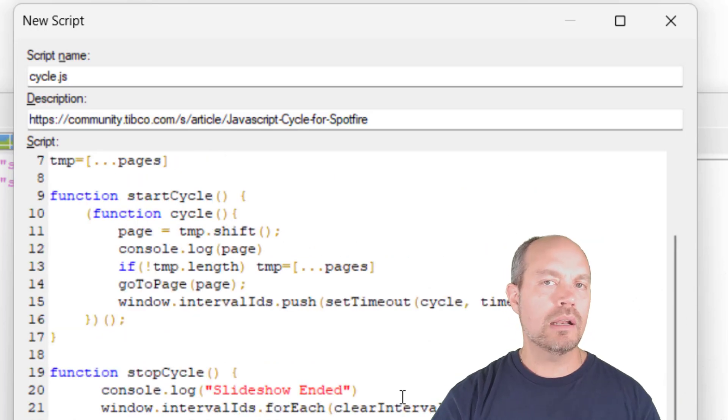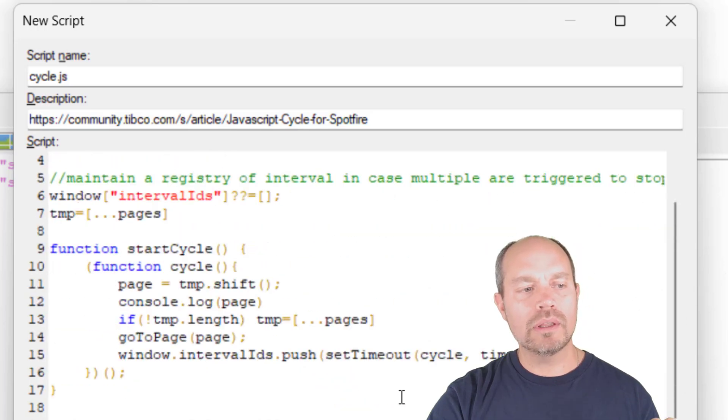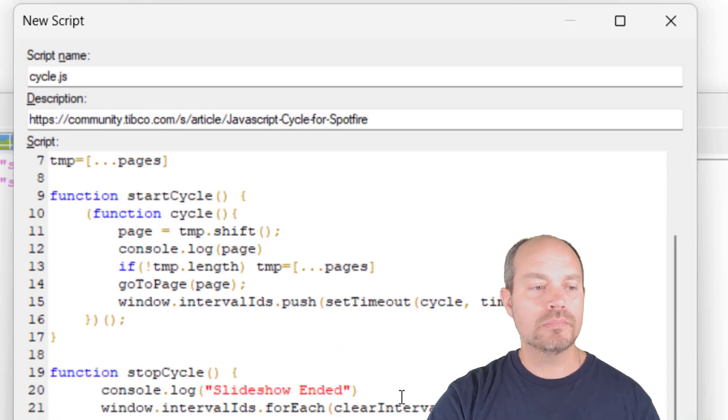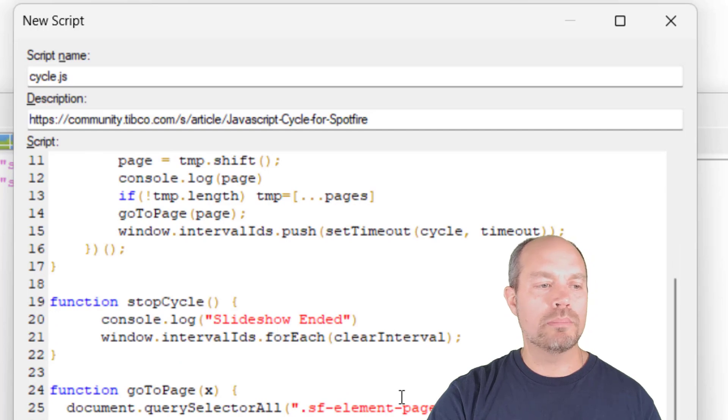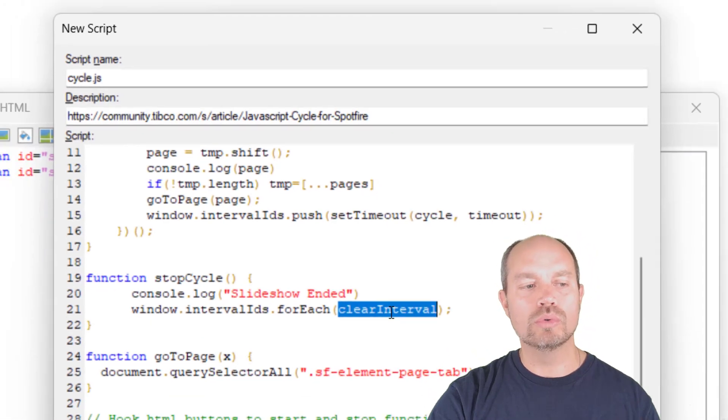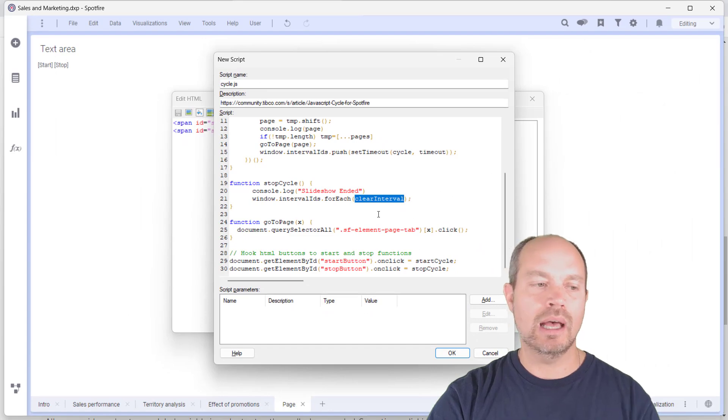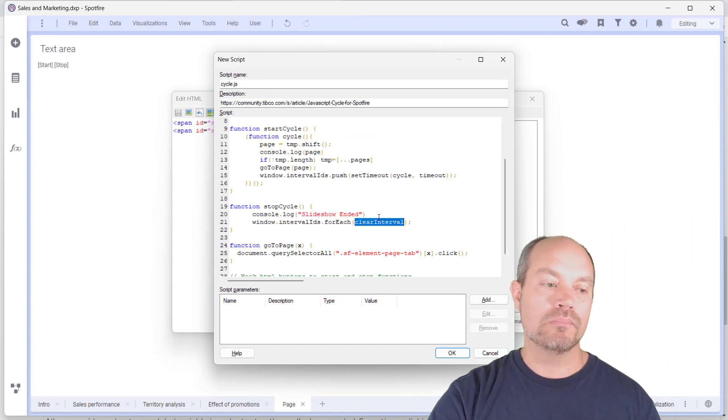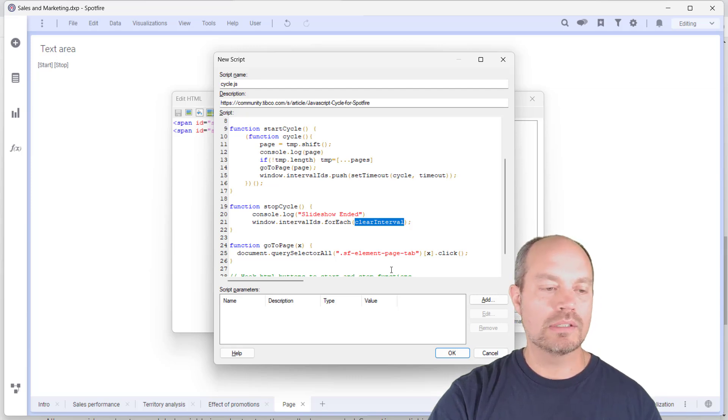More technical is storing all the processes when you do the timeout into a global variable. And when you stop the process, it's going to clear the interval for all those interval IDs that were triggered every time for some reason if it triggers any of the cycles.